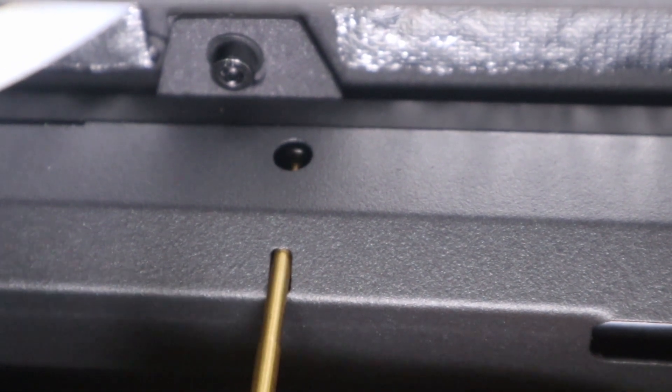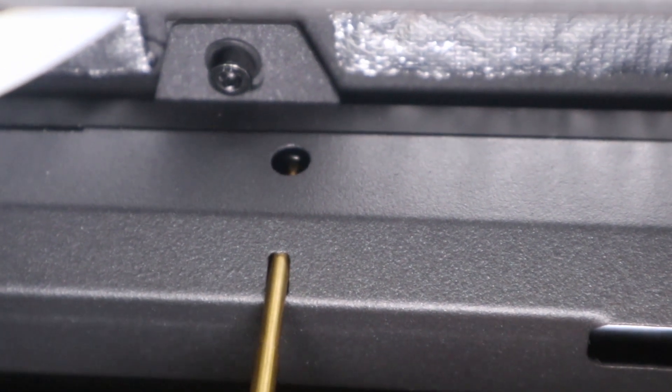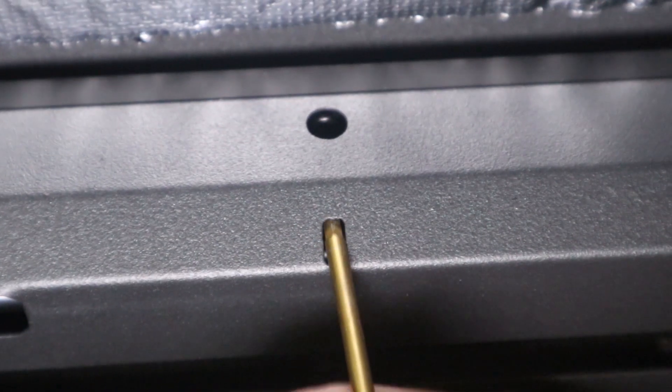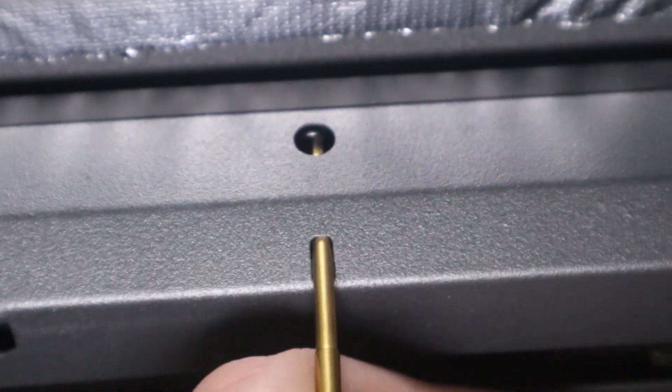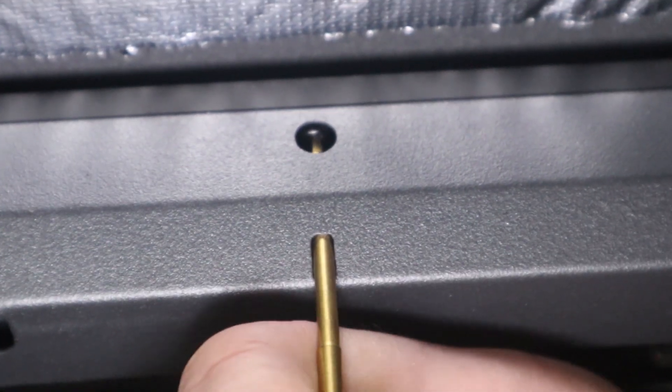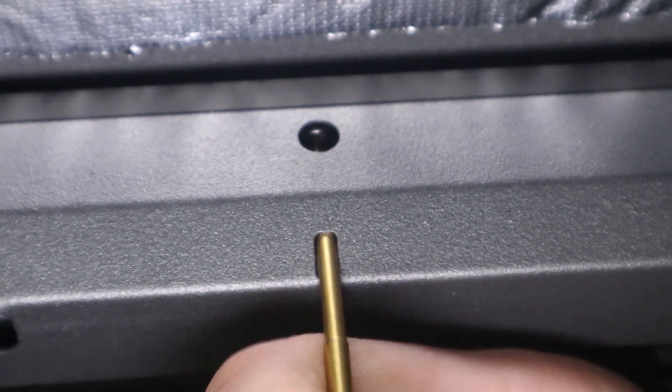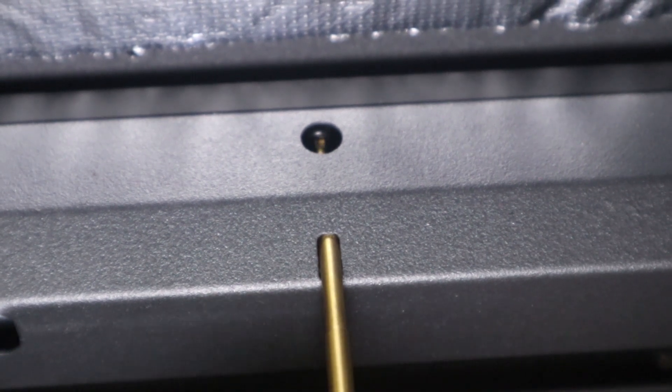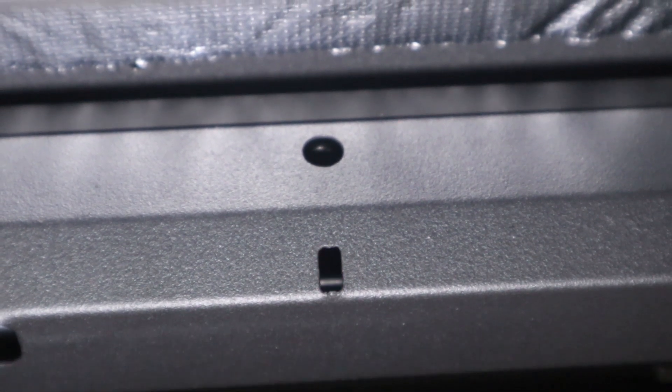So remember, only loosen these about a half turn and then come over to the next one. Just get it in there. Loosen.